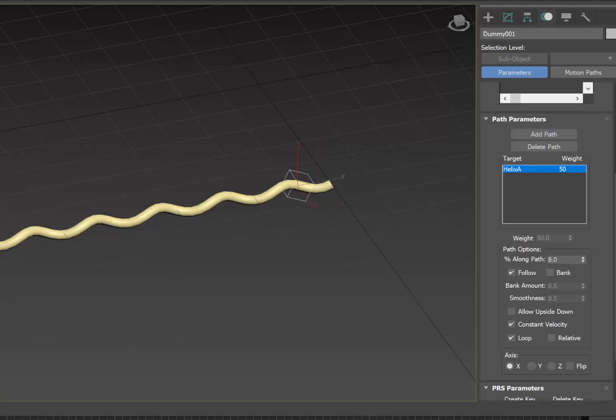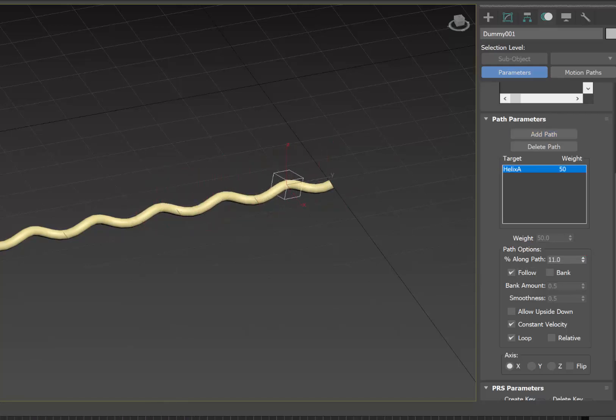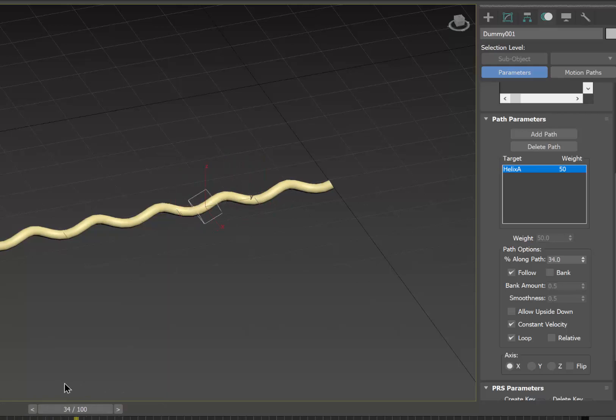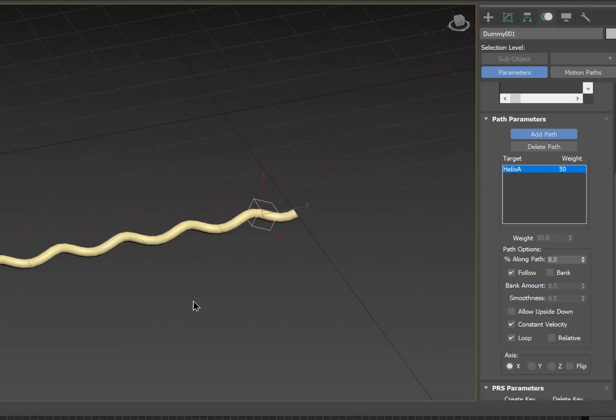And we are also going to set the follow option for that dummy. So as we scrub the timeline, we can see the dummy follow the helix, tilting and rotating to be aligned with the tangent vector to the helix.